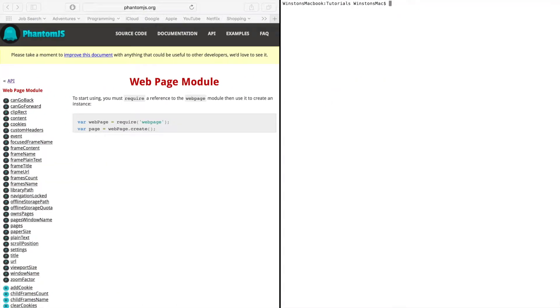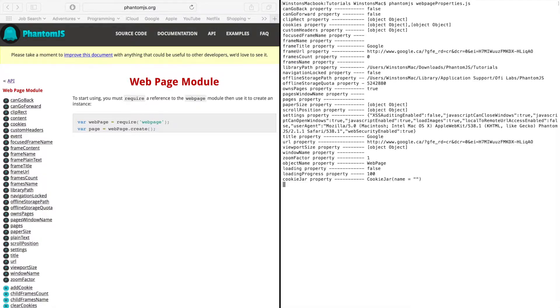So we'll run this in Terminal, run that, and there we go.